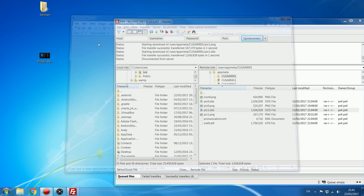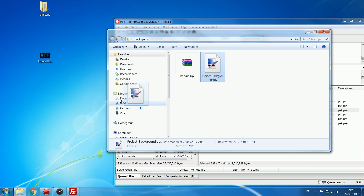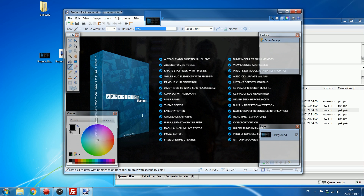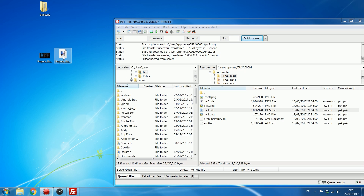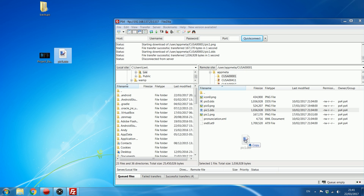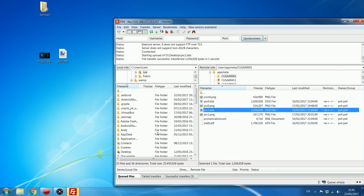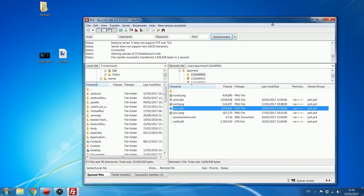You can see we now have our .dds file. Open it up to confirm it's the correct image. Then rename it to pic1.dds and just drag and drop it to replace the original image with your new one. That is how you change the background images.